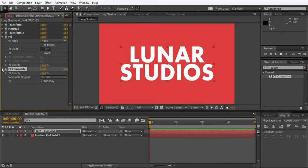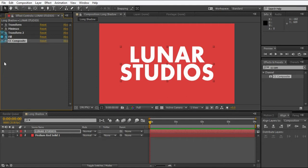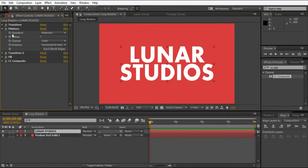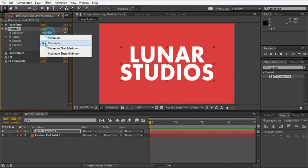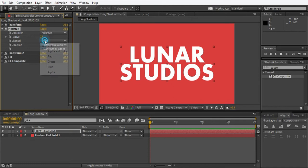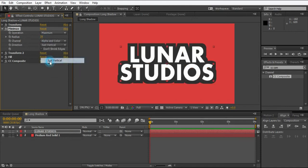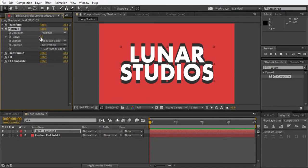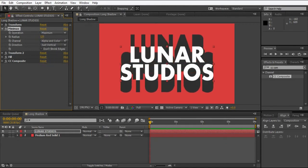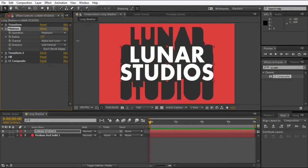That's all we need for now. To make the long shadow, go to minimax and change the color channel to alpha and color, and change it to just vertical like this.